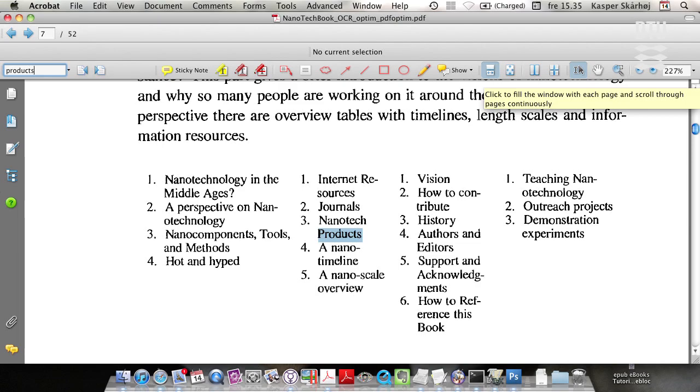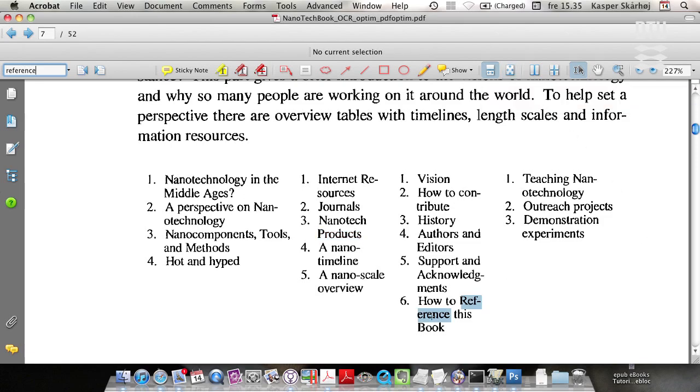And often let's say reference. And this is a good example of how clever Adobe Acrobat actually is because it will find a word like this if you search for it.